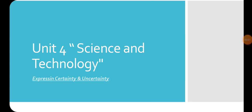Hello dear Prep 3 students, best regards from me, Mr. Ahmed Alfie. Let's get ready for our new lesson in Unit 4, Science and Technology, as we're going to learn about certainty and uncertainty.